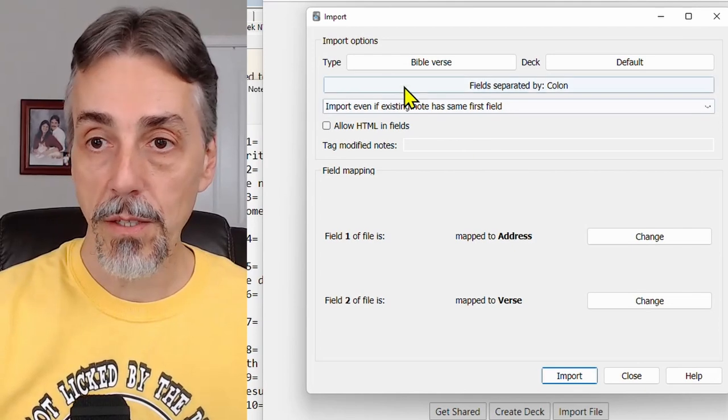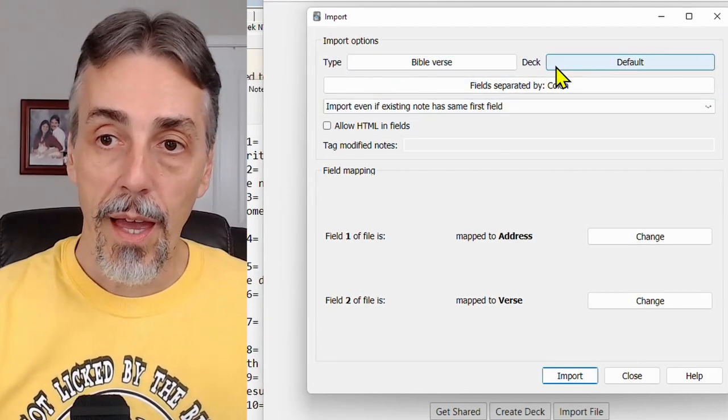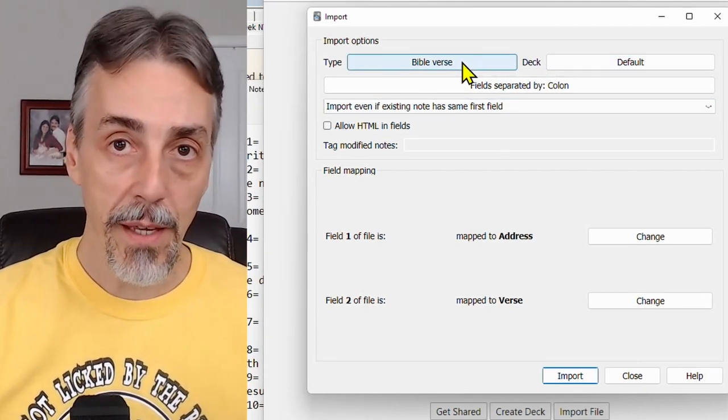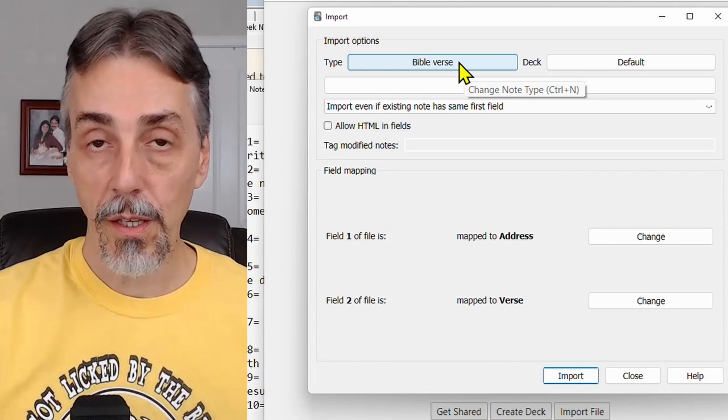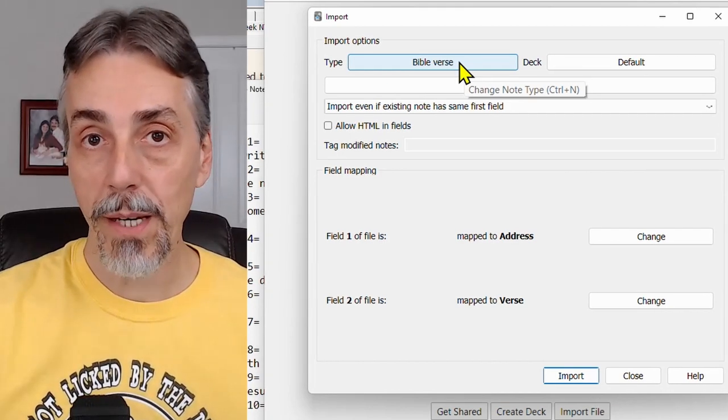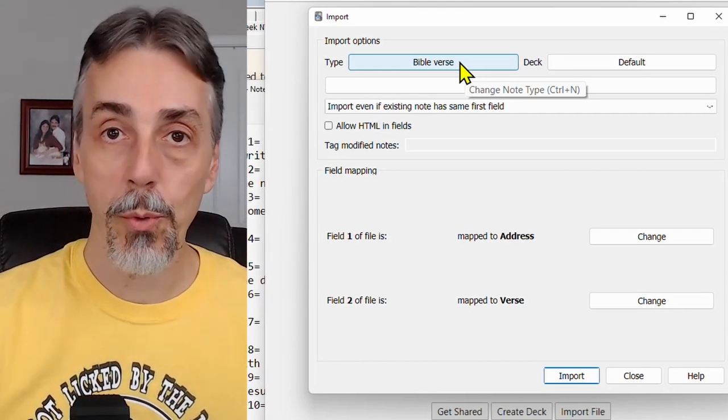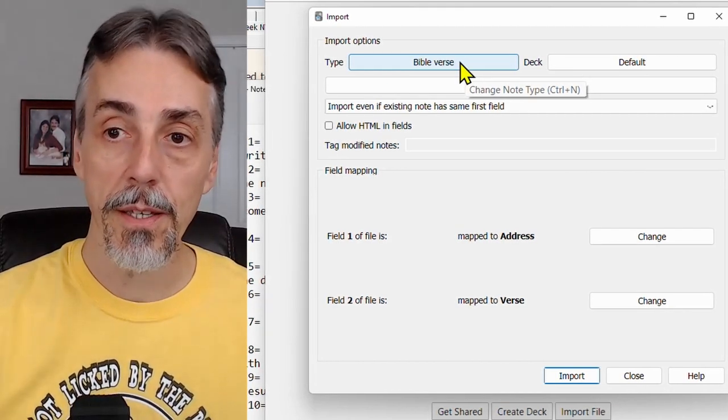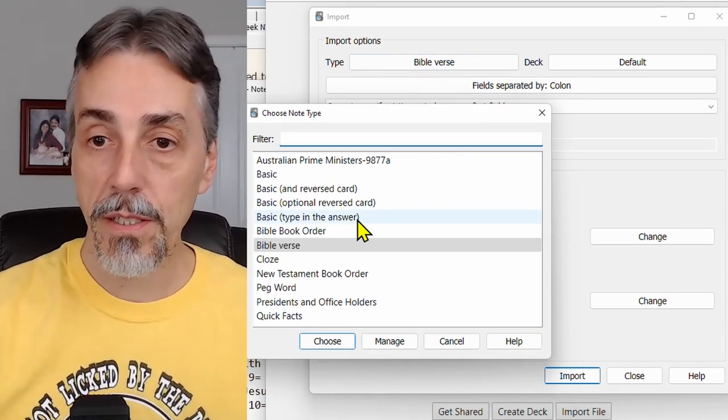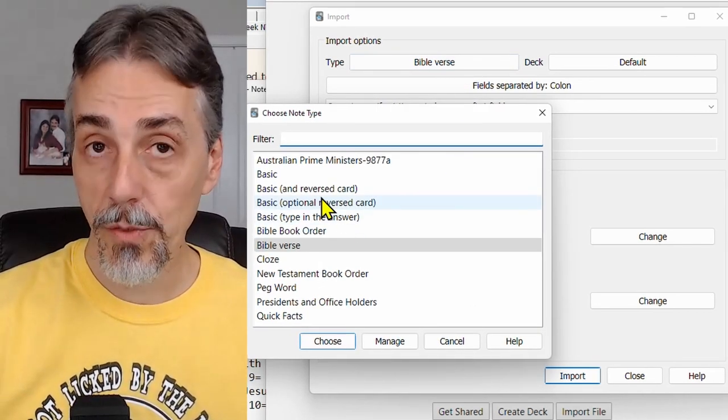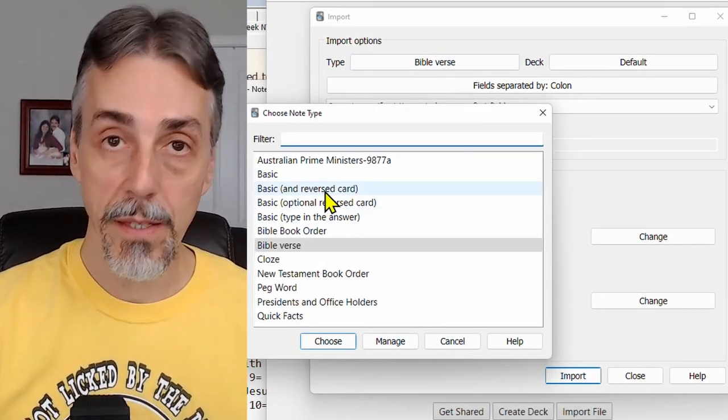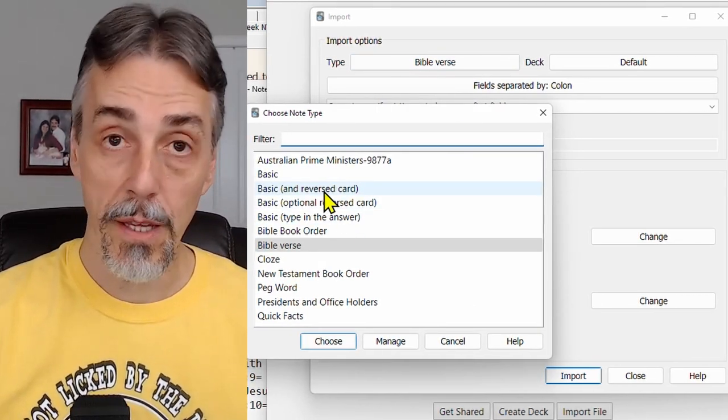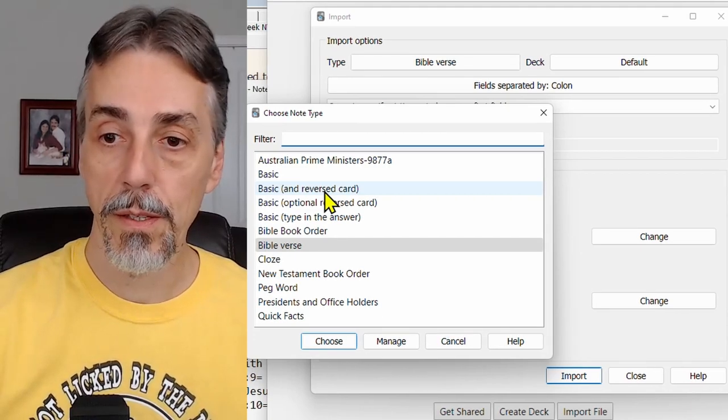And then open that file and you'll get the import window in Anki. Now we're going to need to make some changes over here. I have a type that I use called Bibleverse. If you have any of my decks, that note type will be imported into your Anki. If not, you're going to need to choose a different type. Choose basic and reverse card. It will also work. This one here.